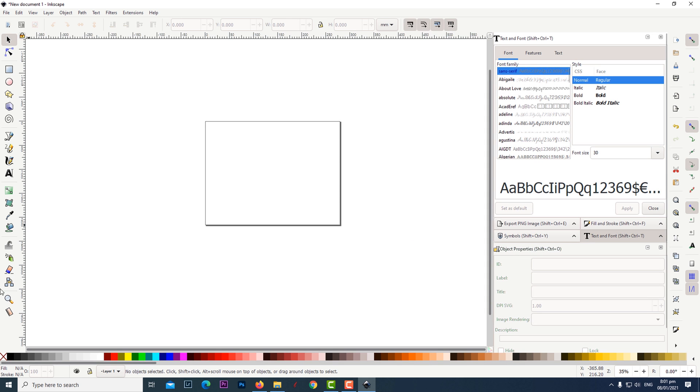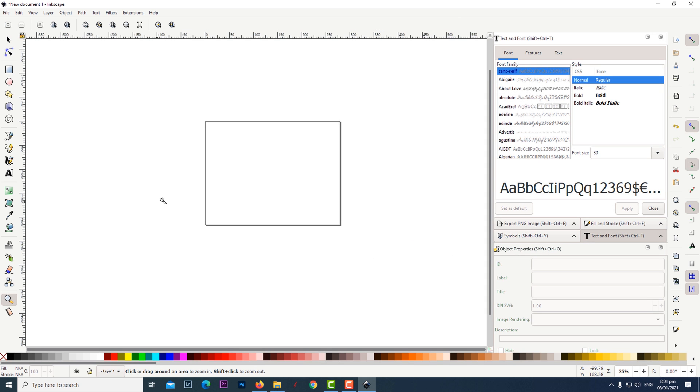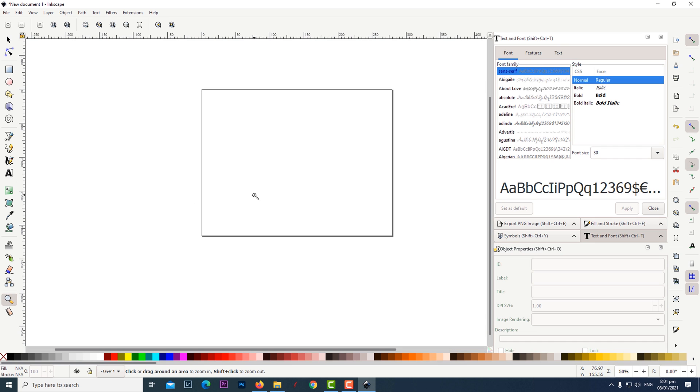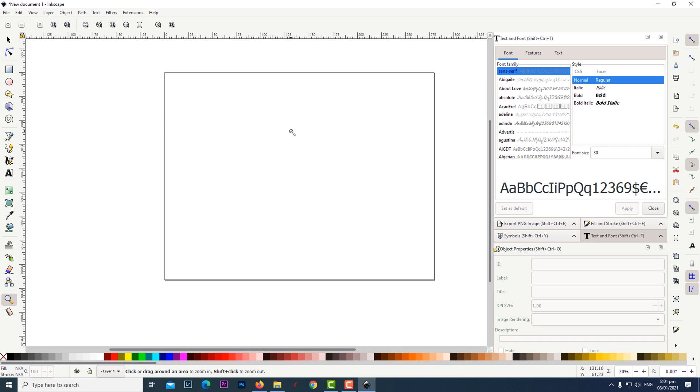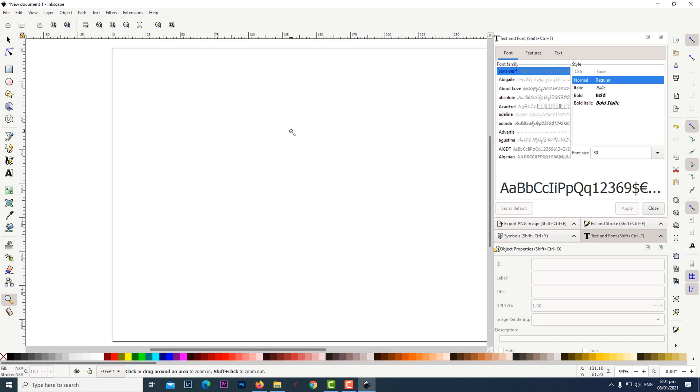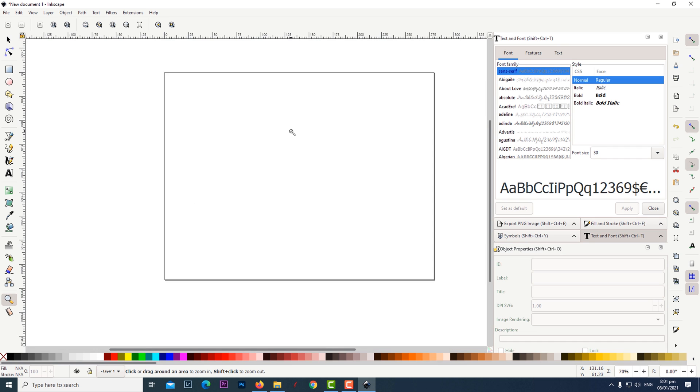To zoom into the canvas click on the magnifying glass icon and then left click on the canvas. To zoom out you can right click on the canvas.